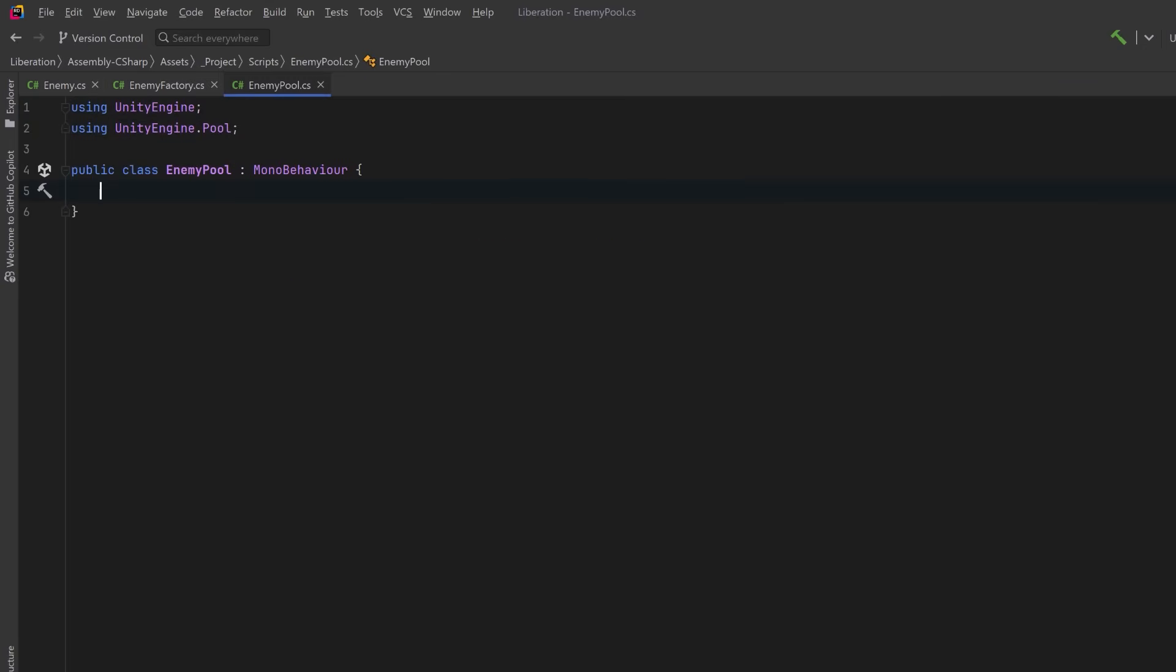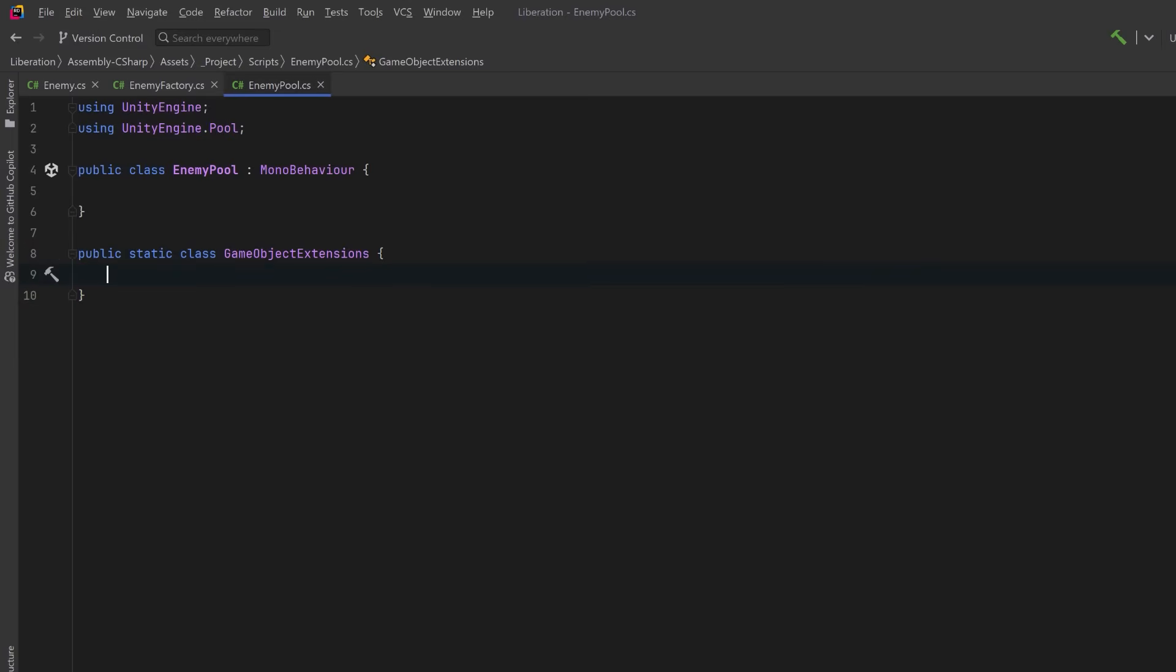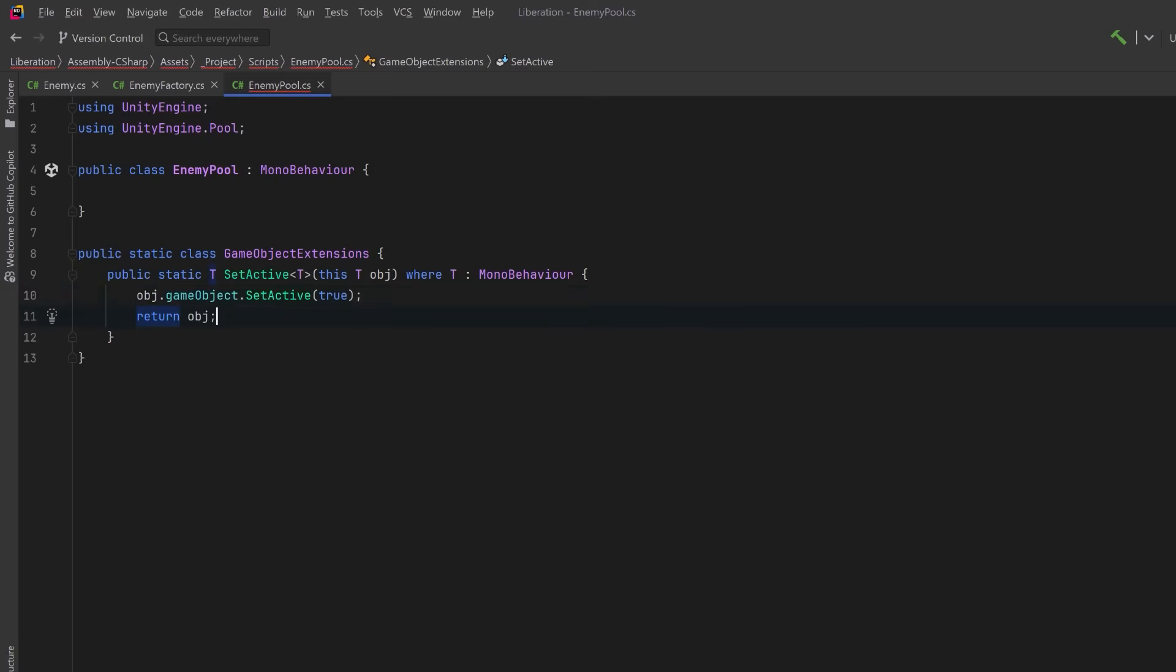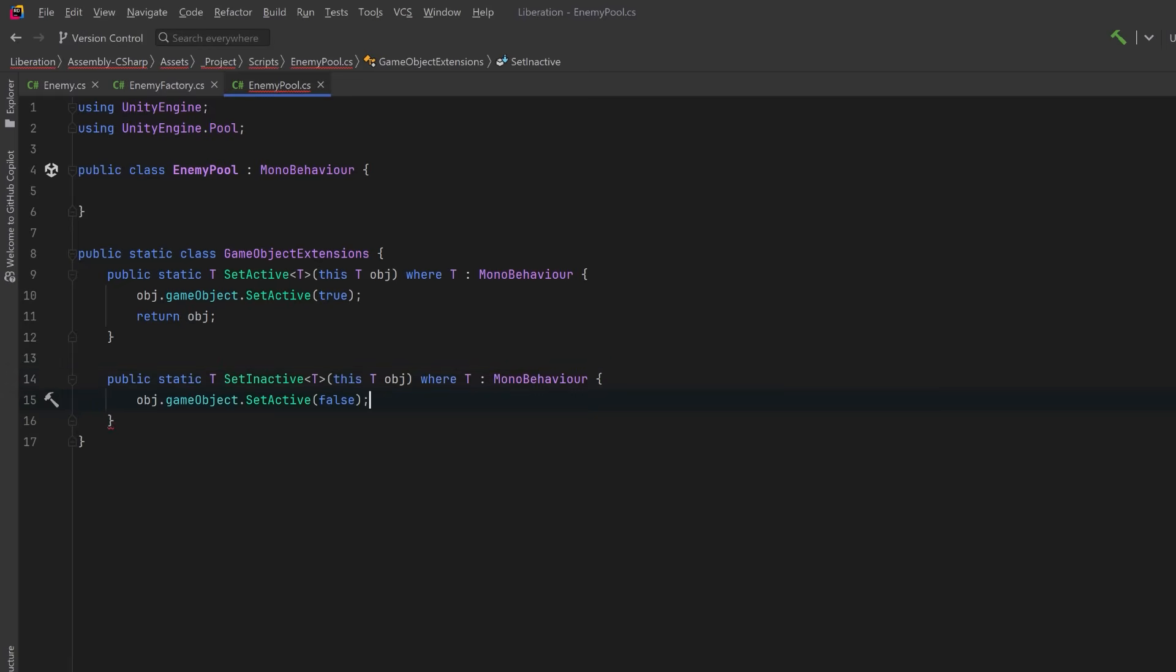Now just before we do this, I'm going to add one more class here. I want some new extension methods so that I can make the code inside of my pool a little bit more concise. Let's have a new static class. I'll just call it GameObjectExtensions. We'll have one extension method that will set a game object as active and then return itself, so that we can chain everything together. And let's make the inverse of that, to set a game object as inactive.